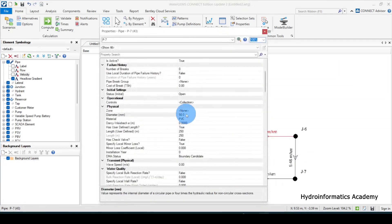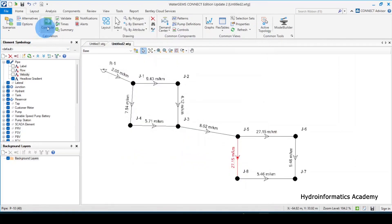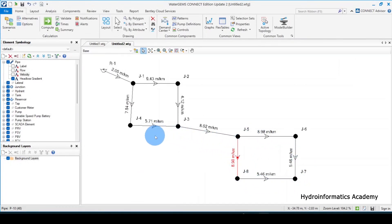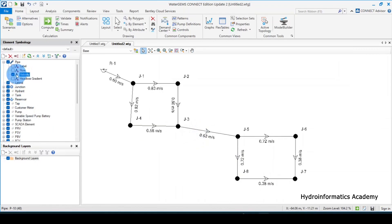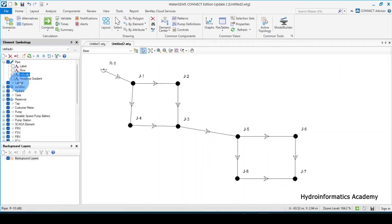With the pipes set back to 63 millimeters, let me run the model again. Okay, this is the situation we are having now — it's not that bad. Let me also re-activate the velocity annotation. You can see the velocity values — there are a few minor issues, but they are not that bad overall.